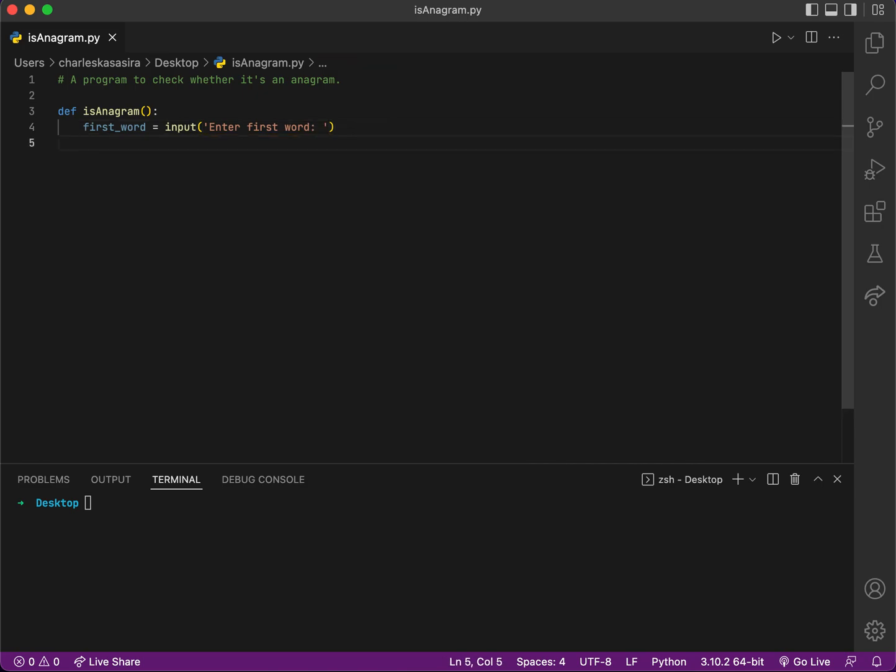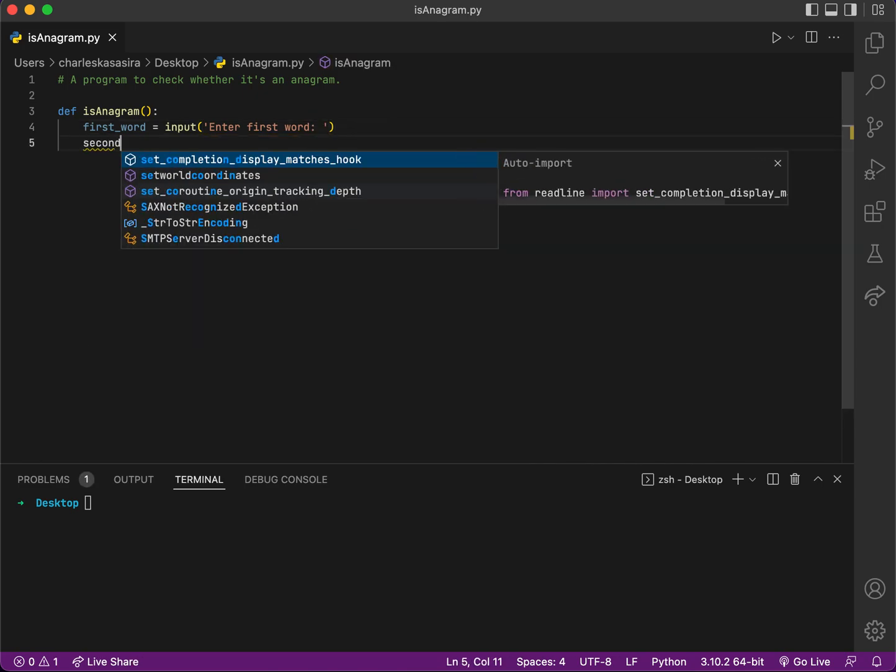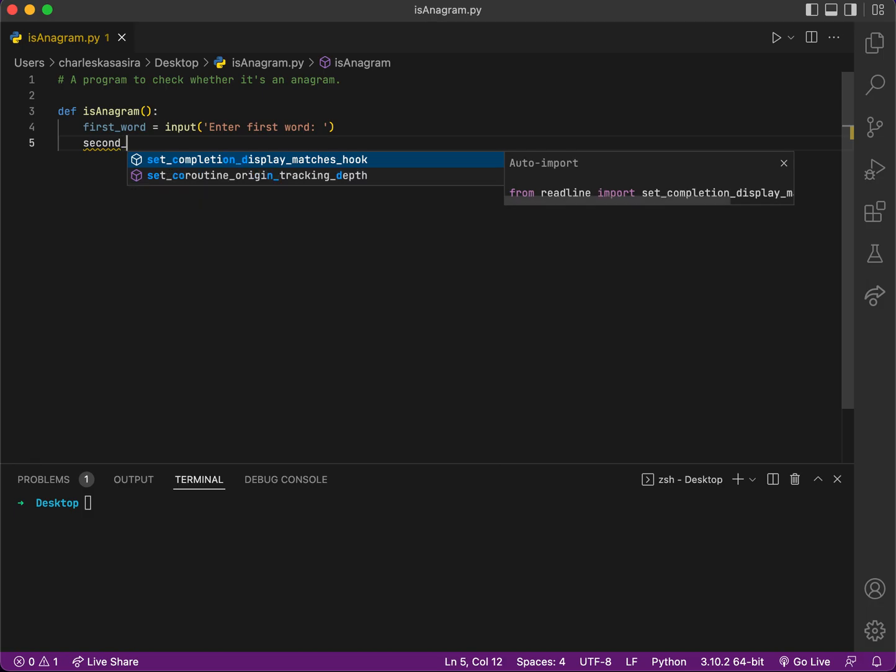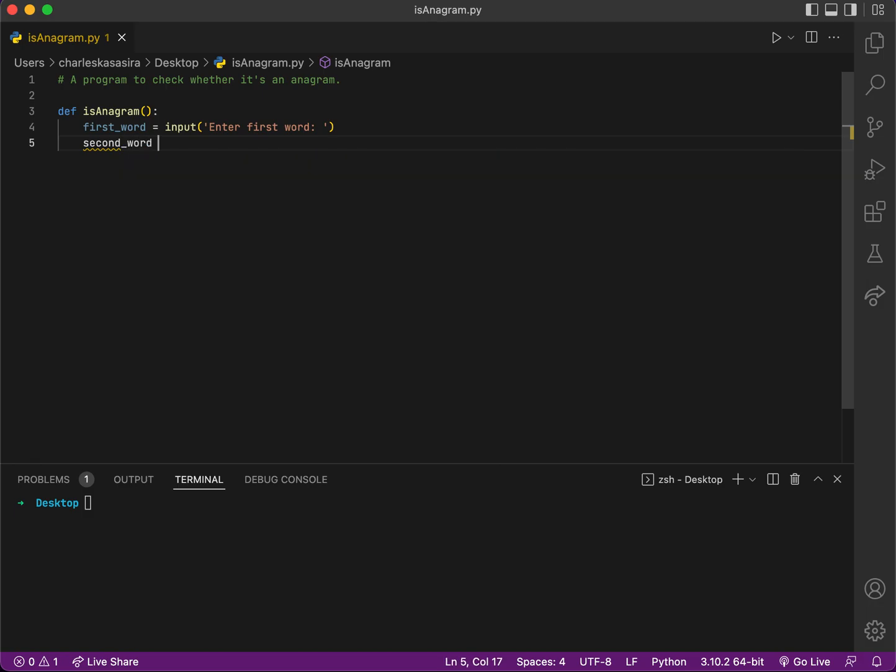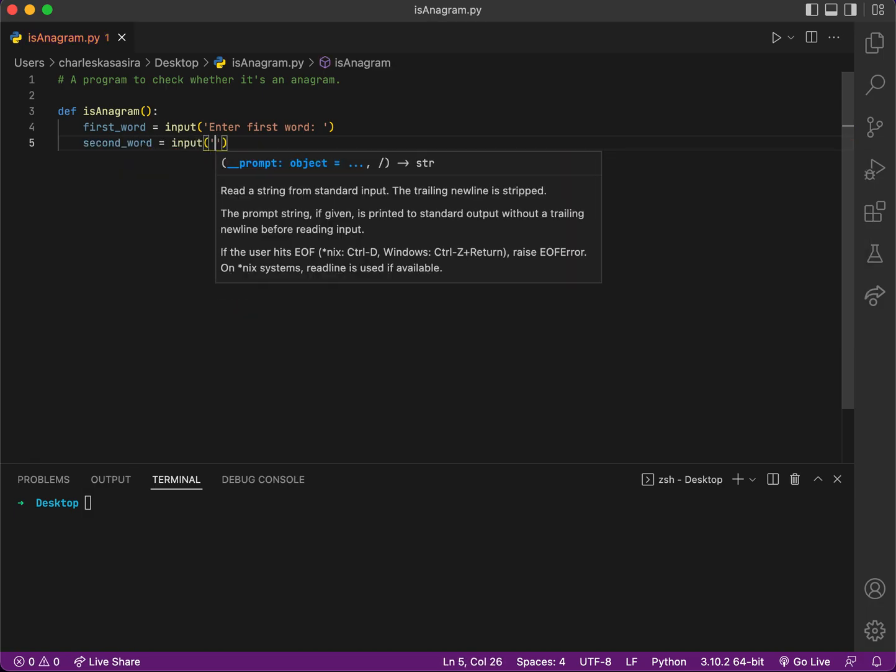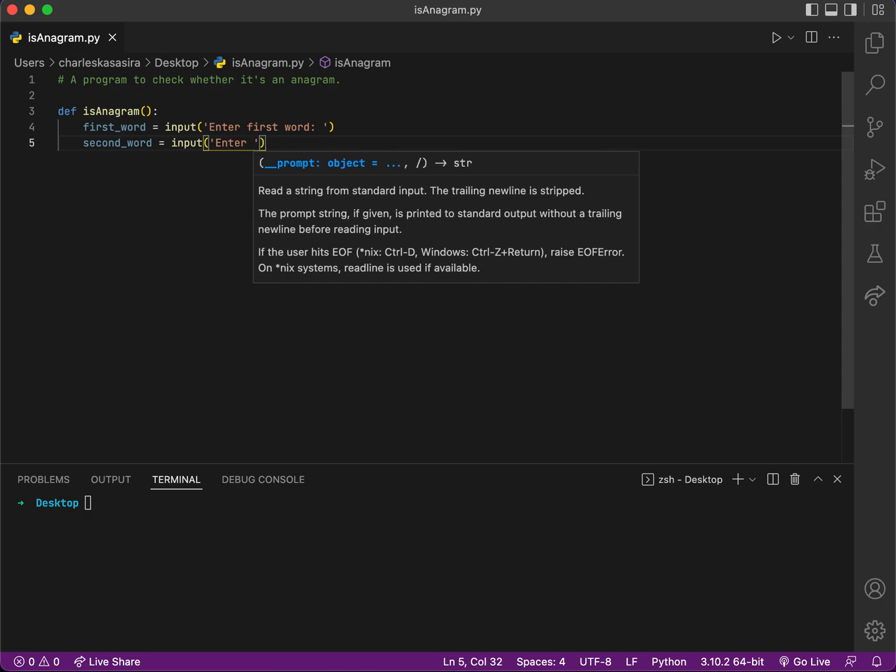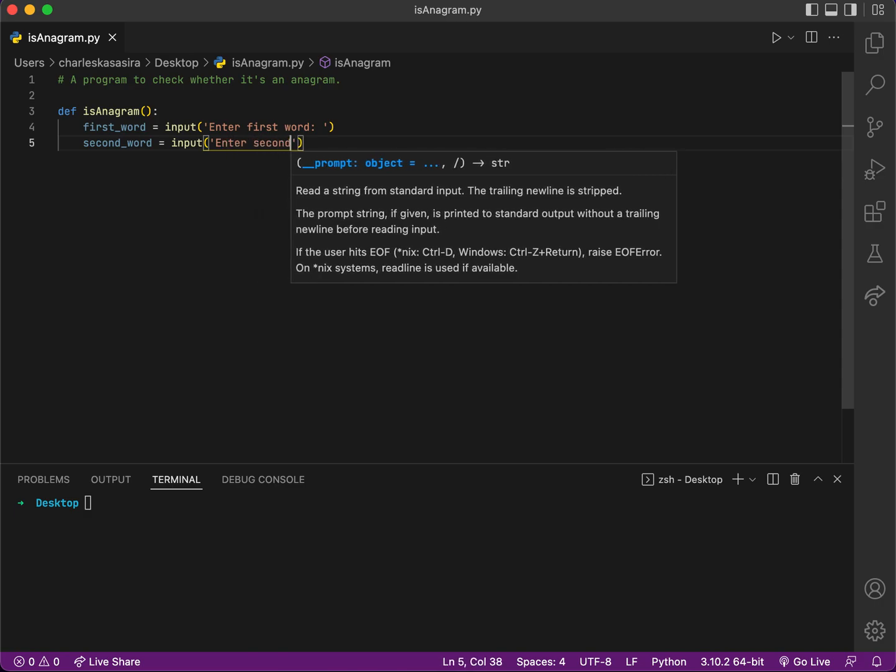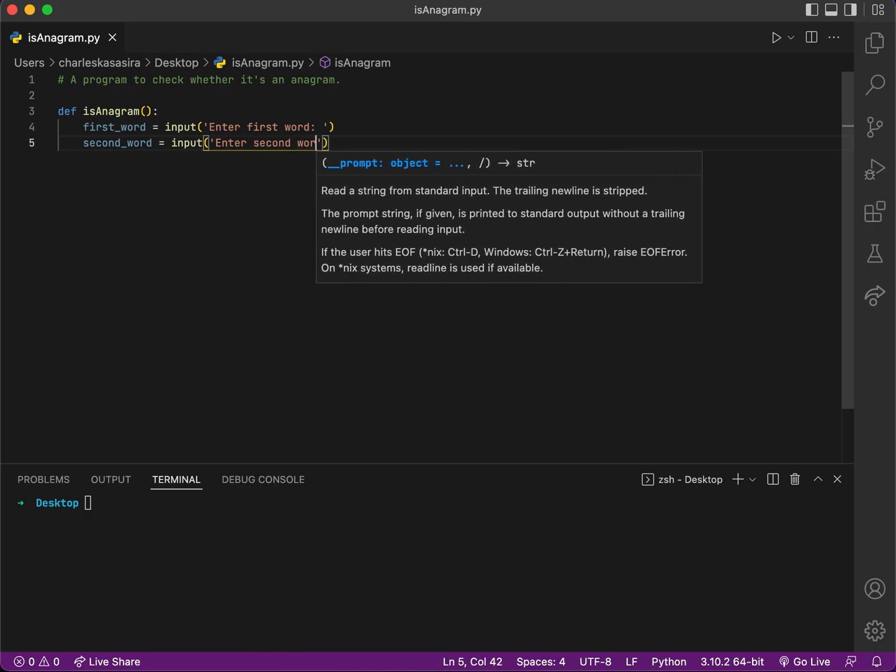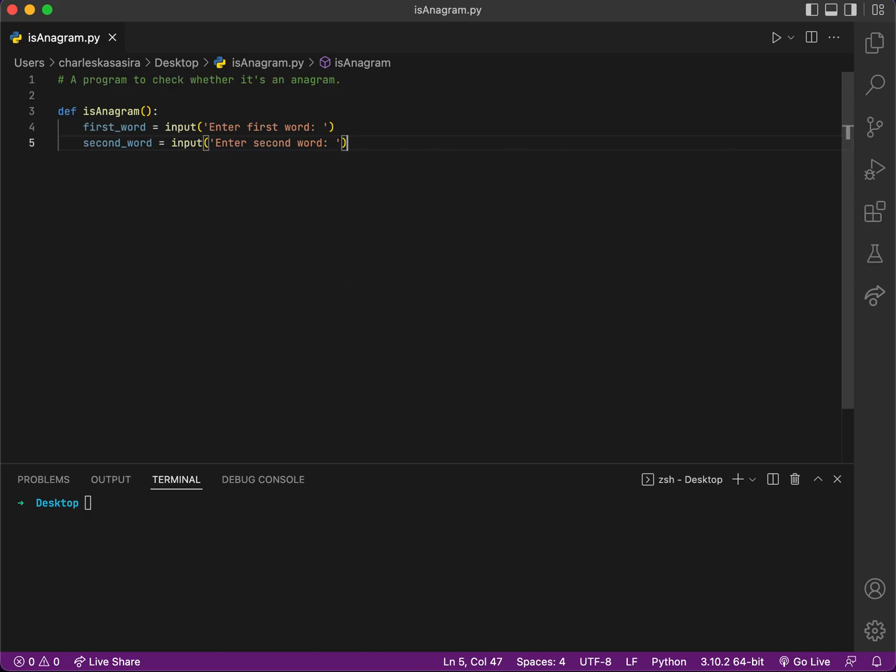Then the second word, second_word equals input 'Enter second word'. After getting them, I have to check if the length is equal.